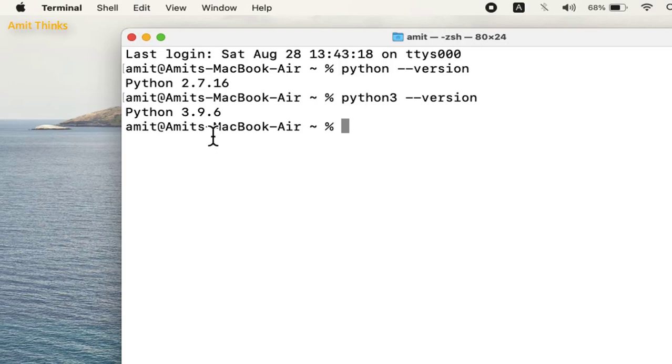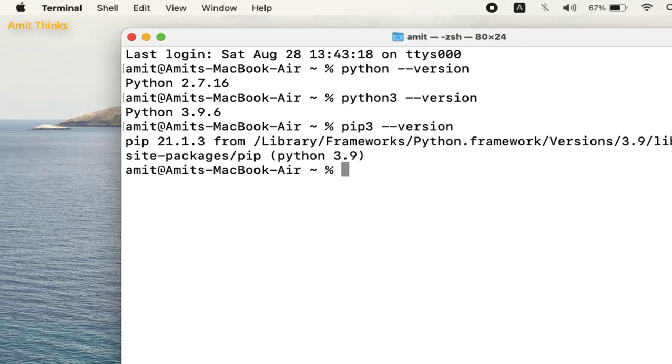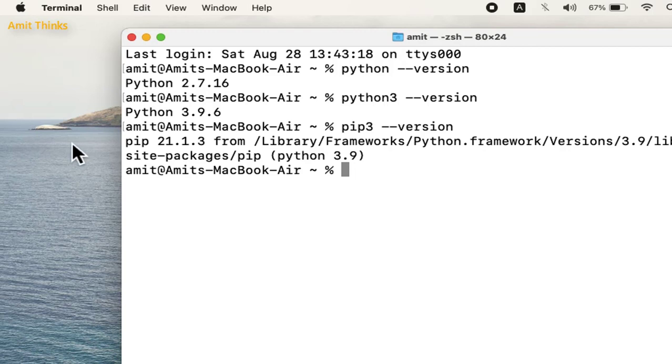You can see we successfully installed Python 3.9.6. Now let us check for pip. Type pip3 hyphen hyphen version and press enter. You can see we successfully installed pip also.